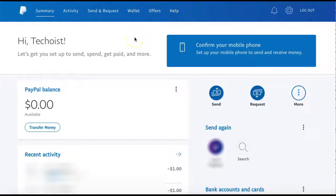How to Contact PayPal Support. If you need assistance using or resolving an issue within PayPal, PayPal has its own Help Center to support you.